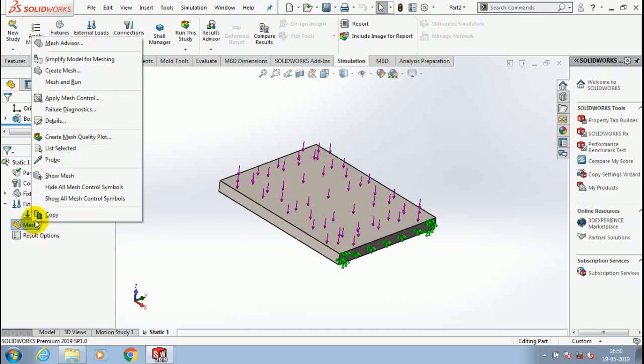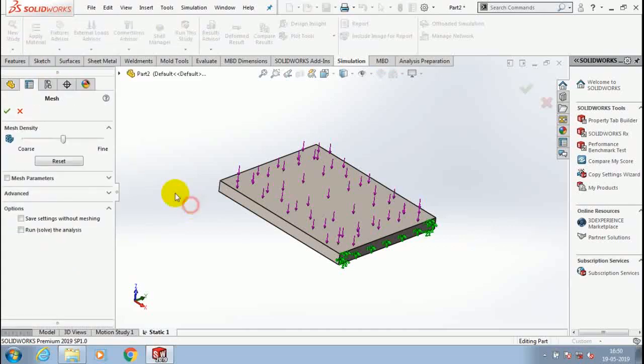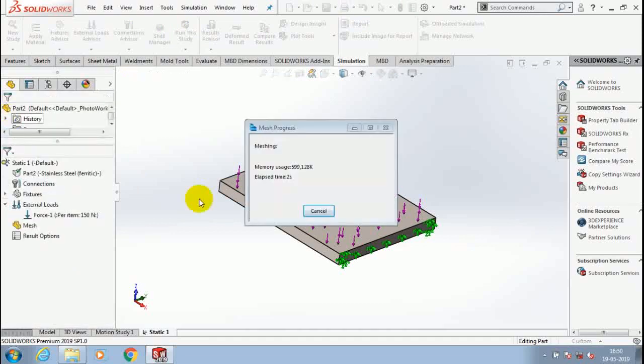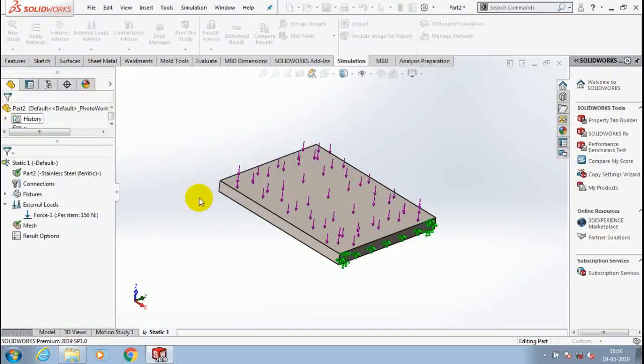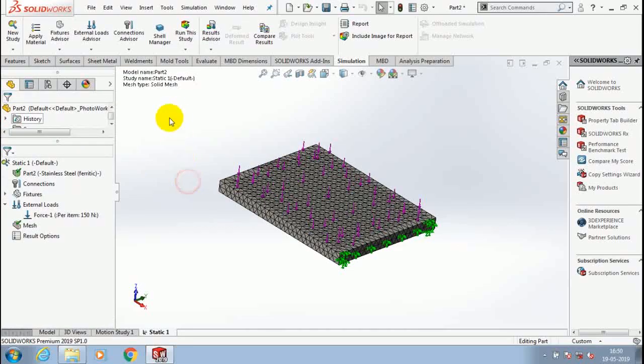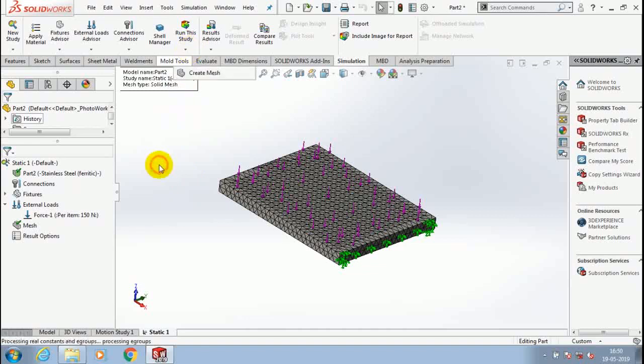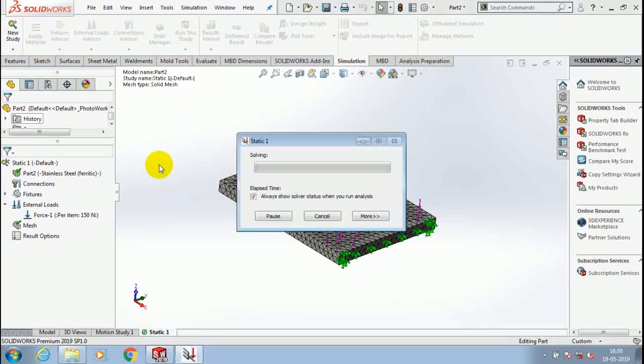Then right-click on the mesh, select create mesh, then click OK. Wait for a few seconds to generate the mesh. Then we have to go for run this study. Please be patient.